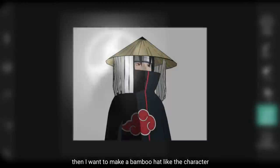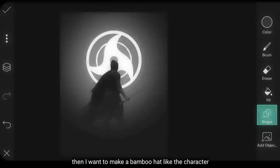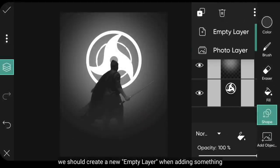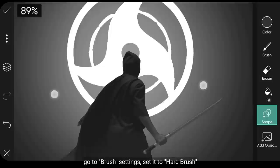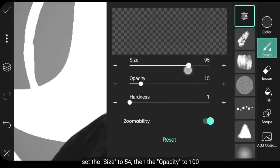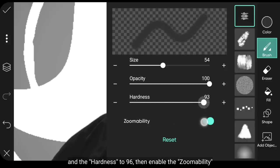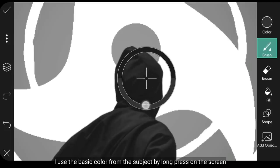Kemudian aku ingin menggambar topi kerucut atau topi bambu seperti pada karakternya. Sebaiknya kita buat layer kosong baru ketika menambahkan sesuatu. Dan kita masuk ke menu Brush. Di sini kita gunakan kuas yang keras. Atur Size menjadi sekitar 54, untuk Opacity menjadi 100, dan untuk Hardness menjadi 96. Kemudian aktifkan Zoom Ability. Untuk warnanya, aku menggunakan warna dasar dari Subject-nya.